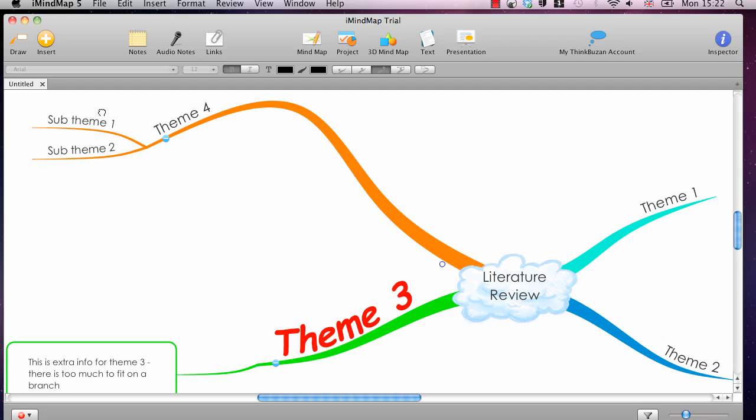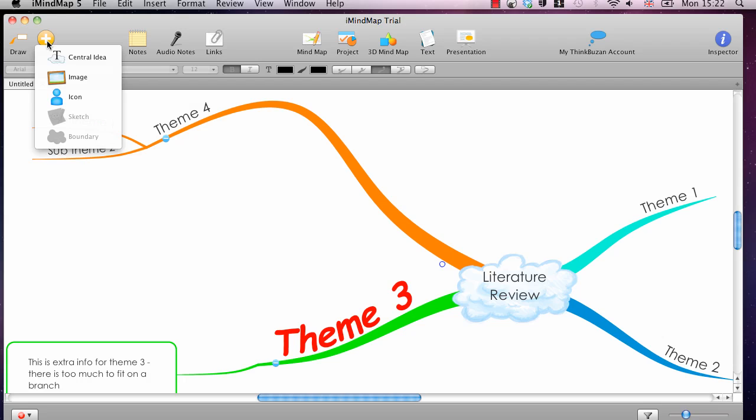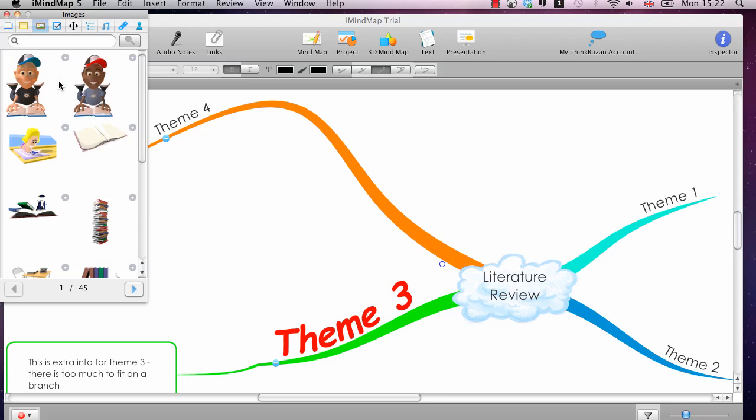And that's very easy to do with iMindMap. In fact, with all the versions, there's a clip art library associated with it, so you can find relevant images without even having any of your own. To do that, you simply go to Insert, Image, and you can do a search for whatever you like.